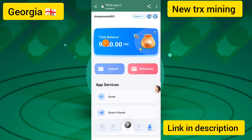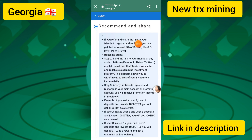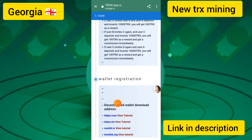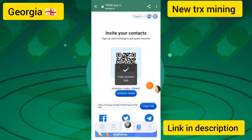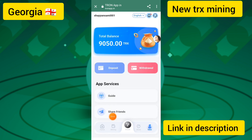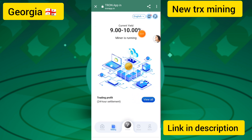My deposit of 50 TRX has been successfully received in my account. You can see the full guide for this site: 14% everyday income, 3% and B-level 1% referral commissions. You need to copy your referral link and share it to earn additional income every day.